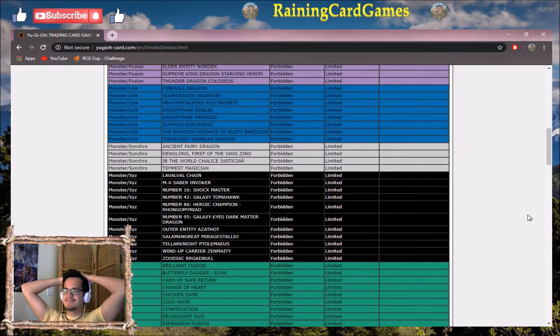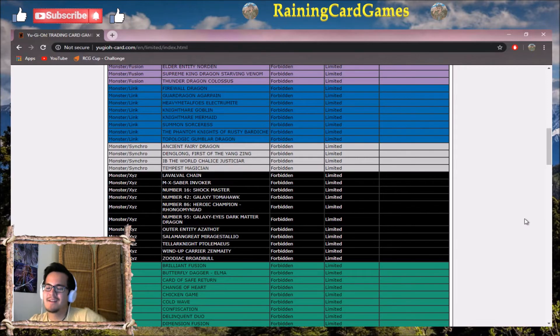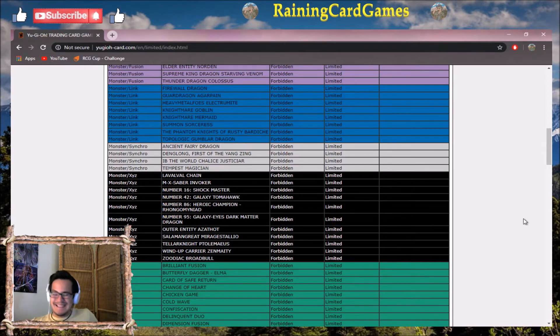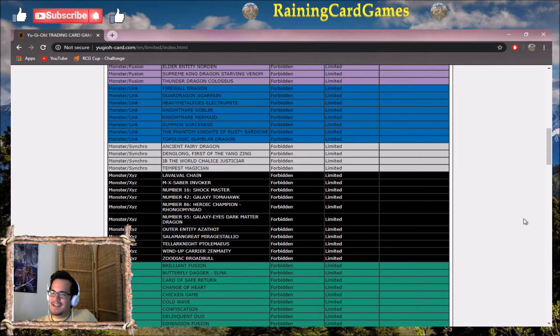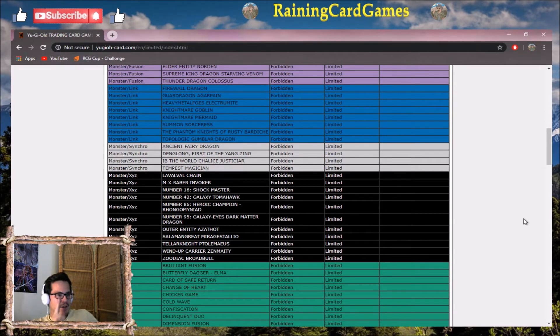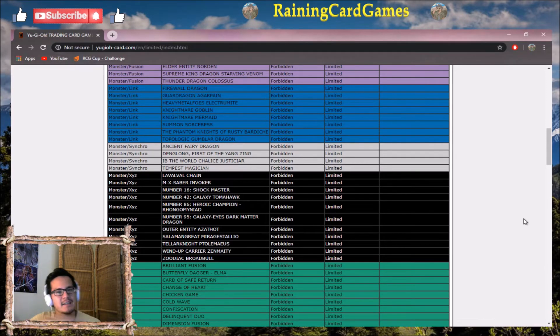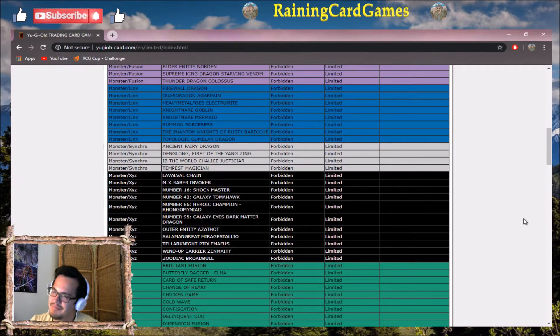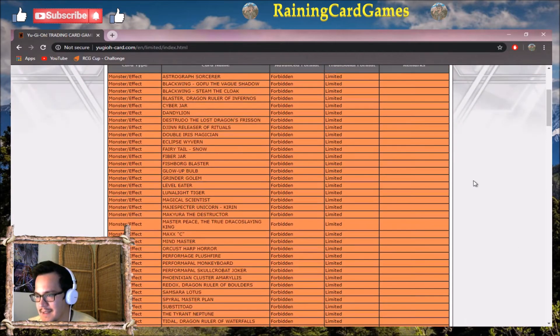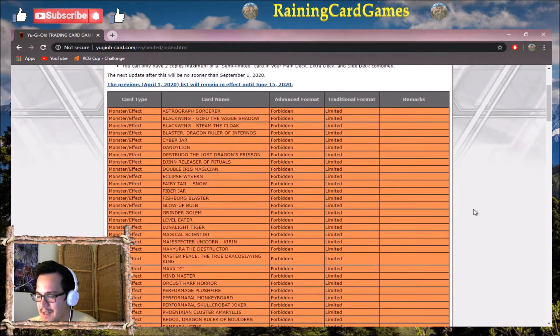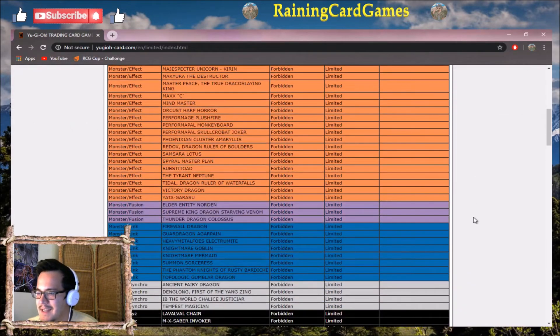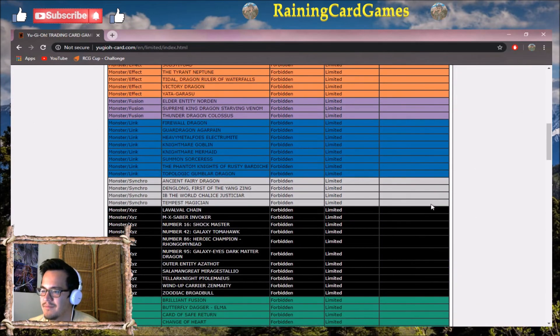Considering the last ban list gutted decks - it said, okay, what are all of the top decks in the format right now? I'm gonna shoot you, I'm gonna shoot you - we're gonna gut everyone. Granted, for the most part it worked. Orcust died, Sky Striker died, although it's making a comeback. Salamangreat dropped down a tier.